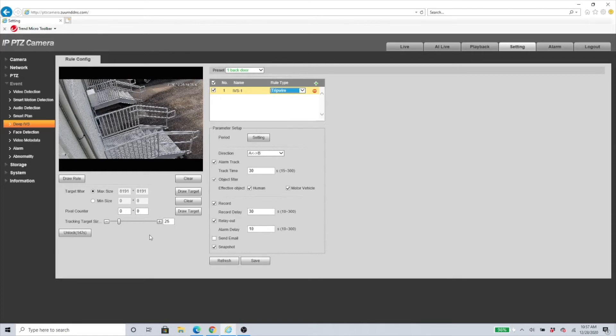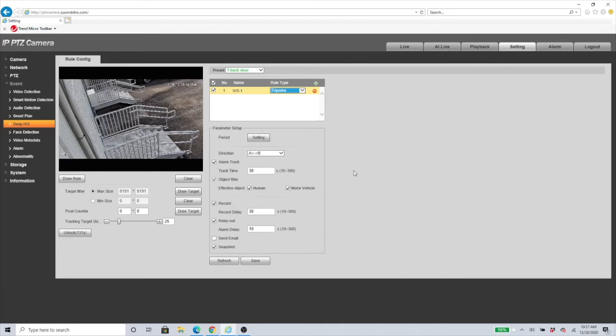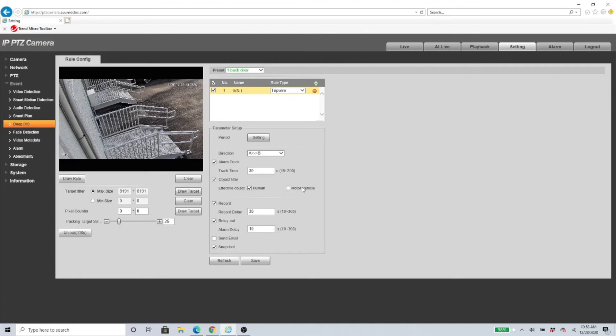If you would like to, you can, but the PTZ already comes set up to the best settings that could be available. If you do have some issues with it, you can come and change it and tweak it up a little bit, but there's nothing much you need to do here. What you need to focus on is your Effective Object. If you want to be looking for humans or vehicles, in this case it's just humans for me, so I'm just going to uncheck that.